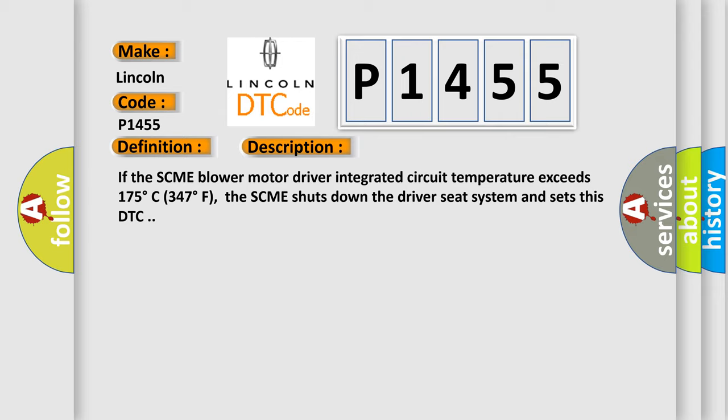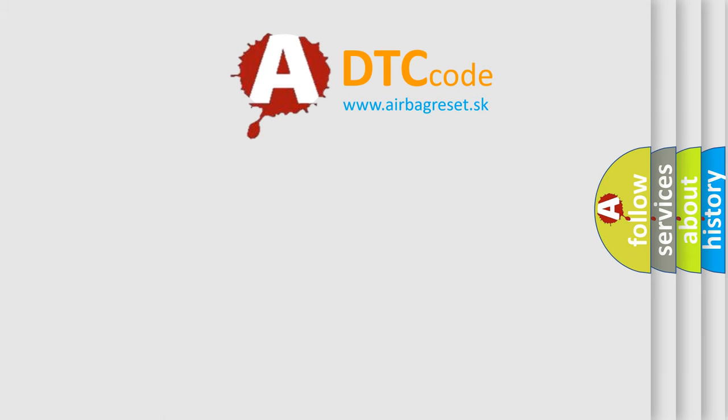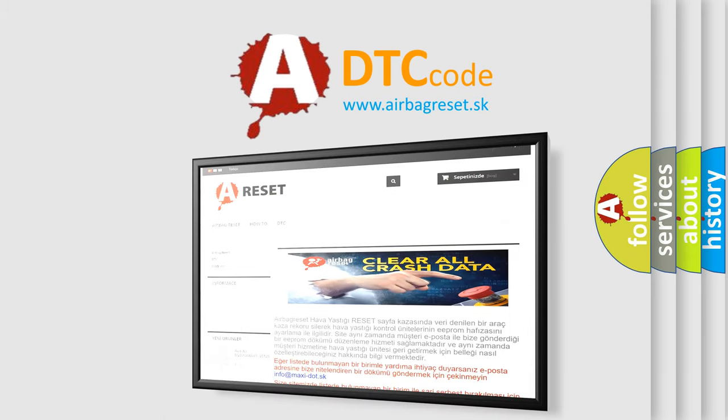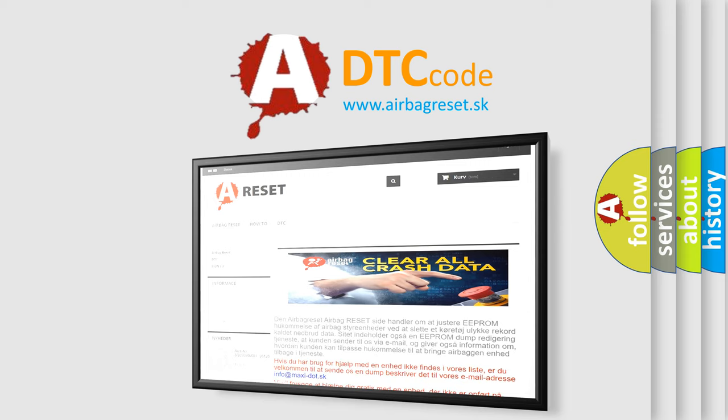The Airbag Reset website aims to provide information in 52 languages. Thank you for your attention and stay tuned for the next video.